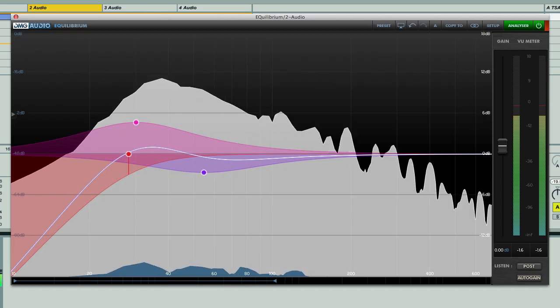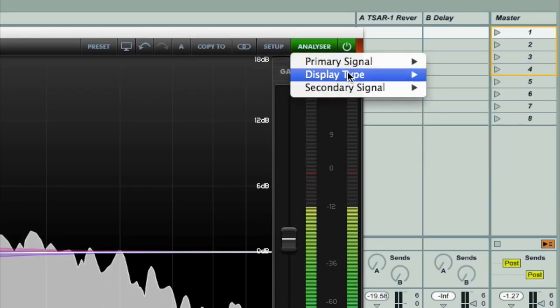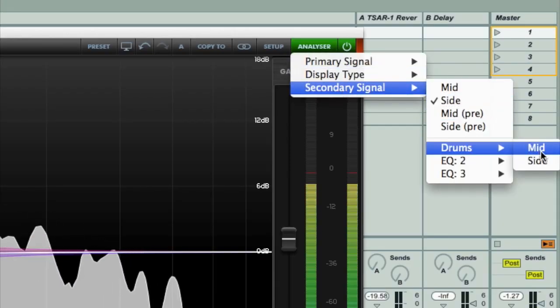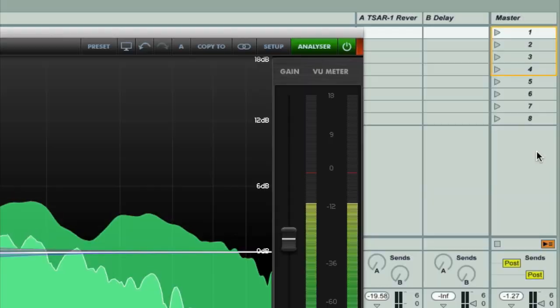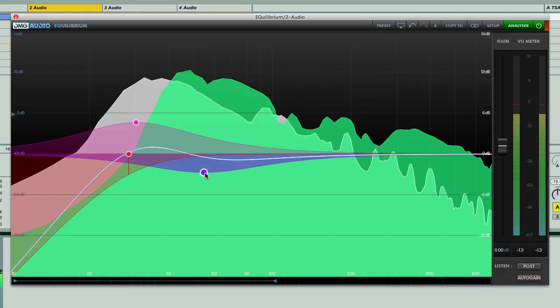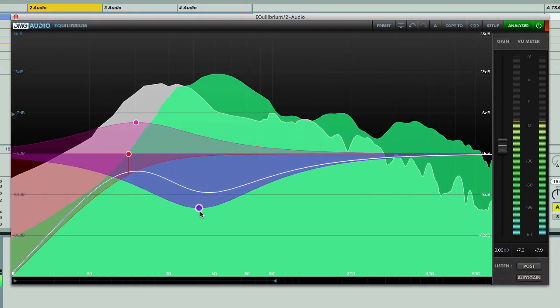In addition to displaying mid and side signals, the graph also allows a signal from another track in your DAW to be viewed, so you can for example EQ your kick drum with respect to your bass line, and vice versa.